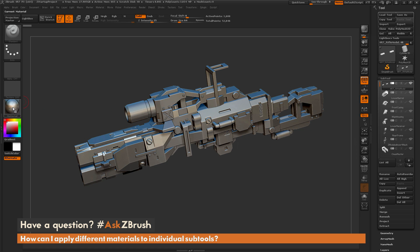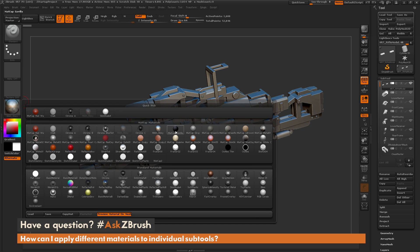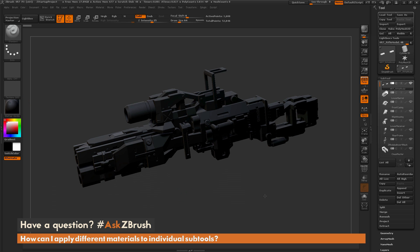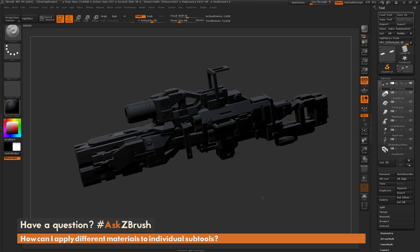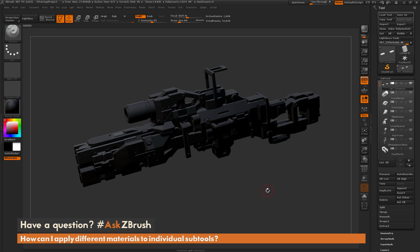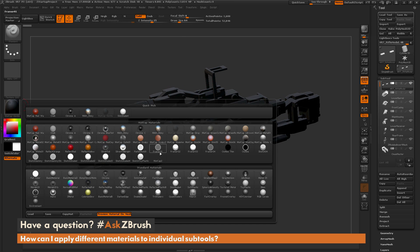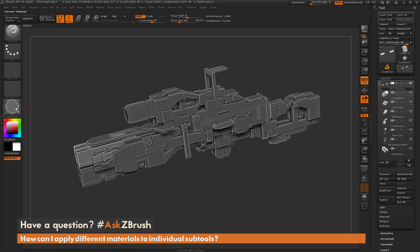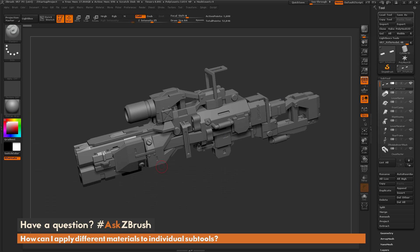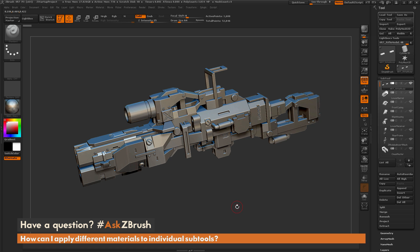This means that when you come over here and select a different material, all the subtools associated with that tool are more than likely going to change to that material. So if you want to make individual subtools a different material, we need to first apply that material to those individual subtools by creating a texture or using the polypaint information to store that material value.